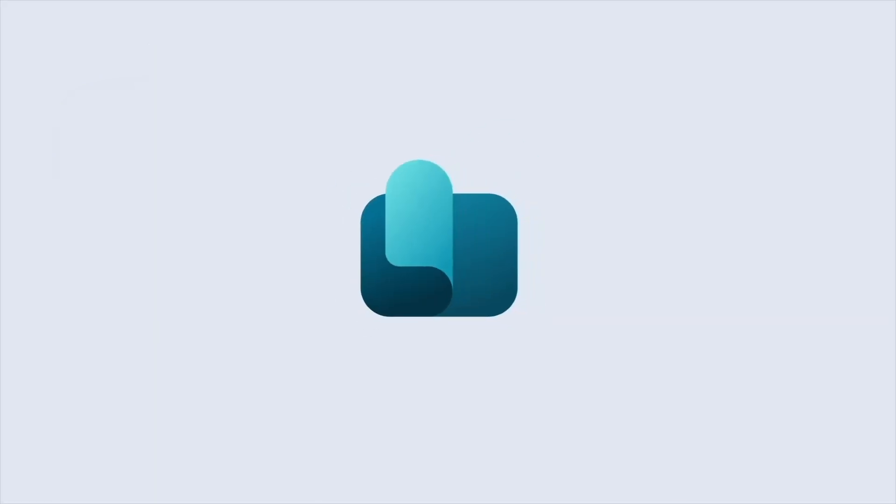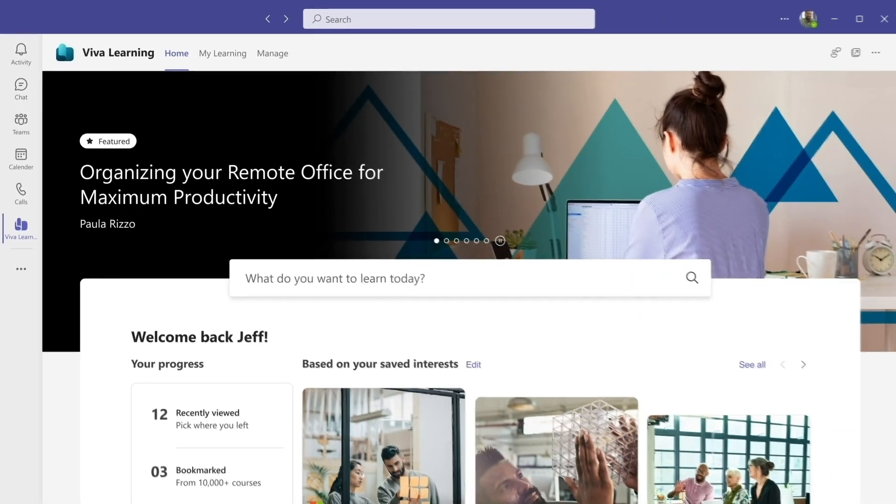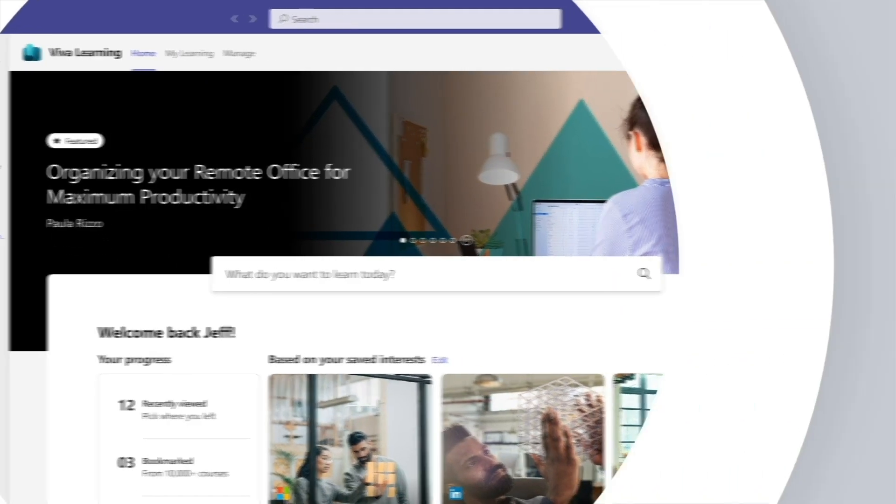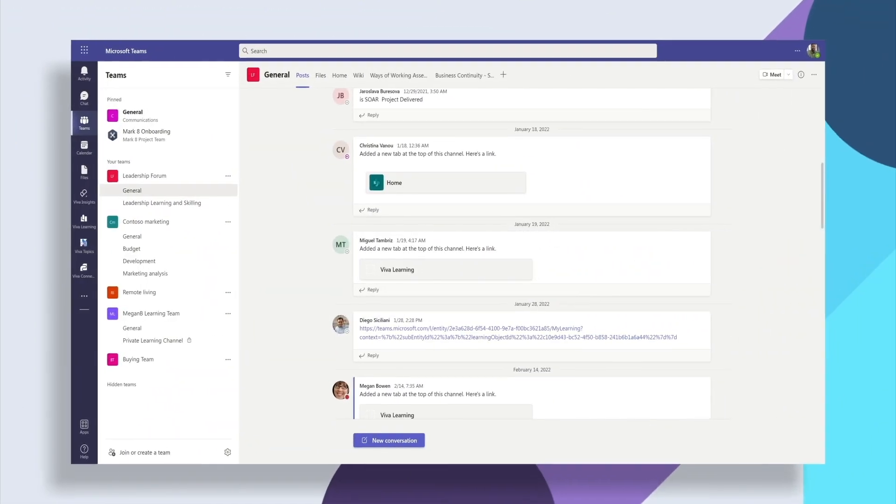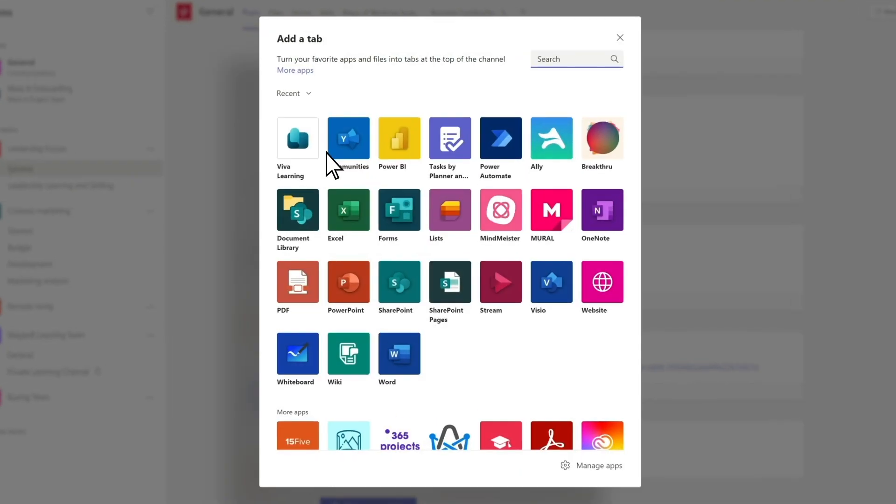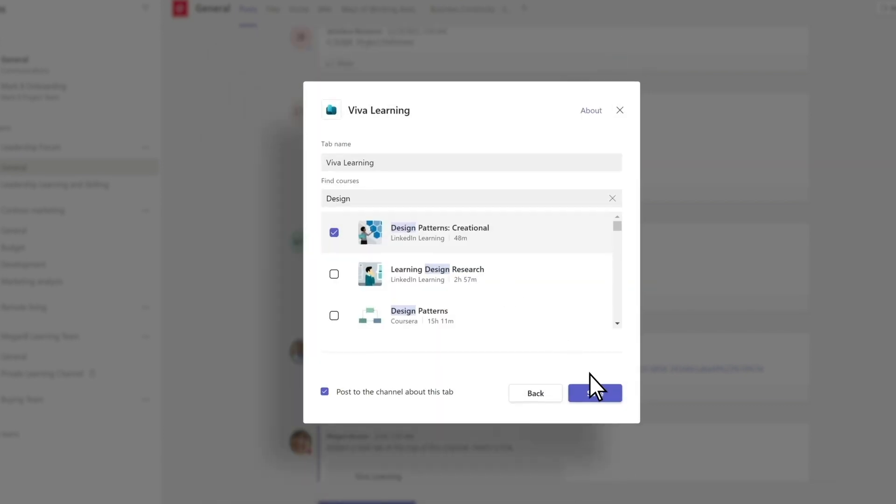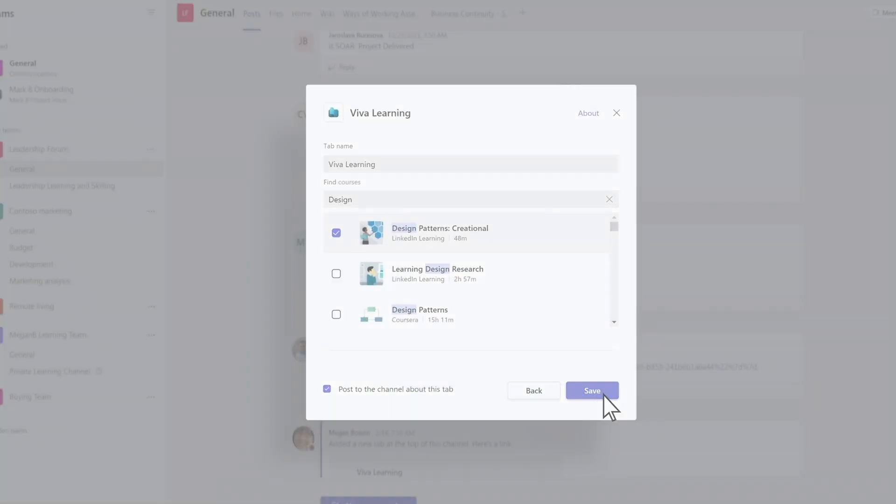Welcome to Microsoft Viva Learning. Viva Learning makes content shareable and consumable directly from Microsoft Teams and Microsoft 365.